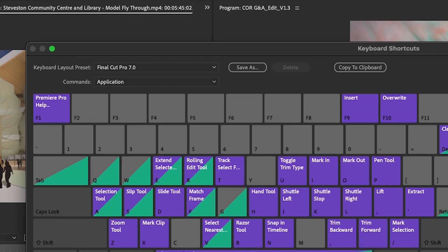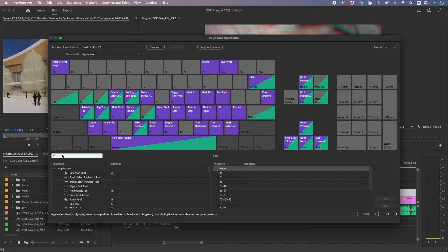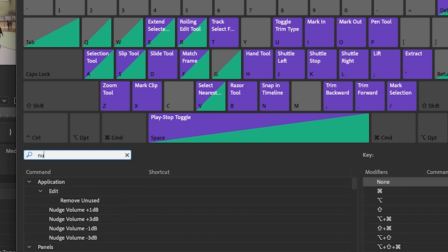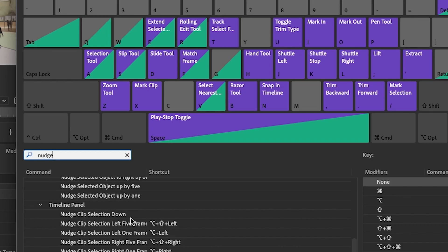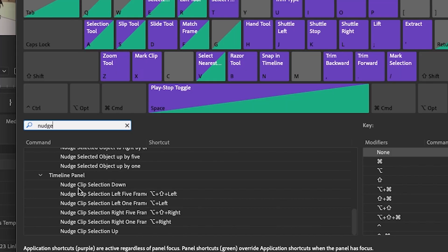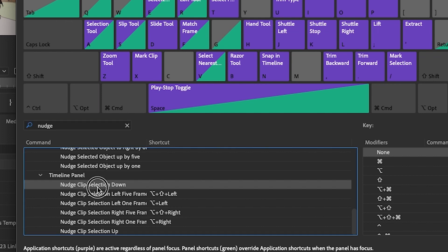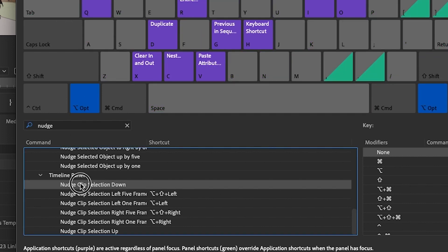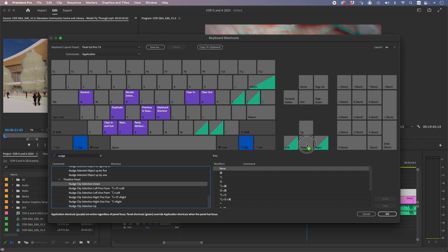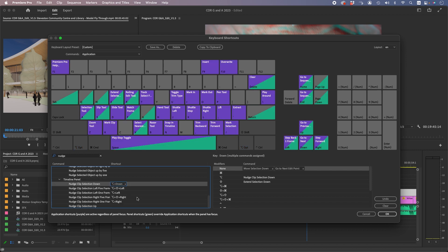Type in nudge, and then you can see nudge clip selection down. There's no keyboard shortcut for that, so we're going to press option, drag this to the down arrow.